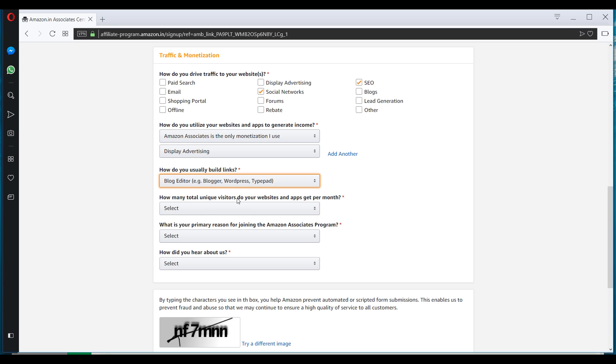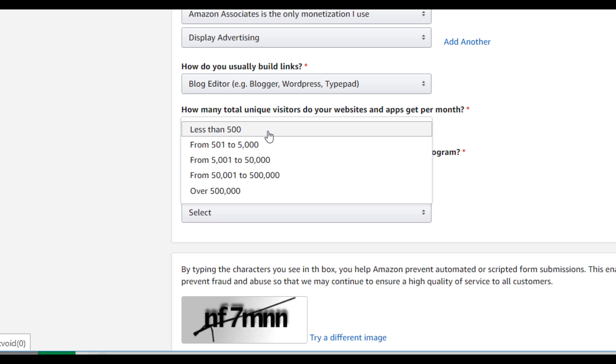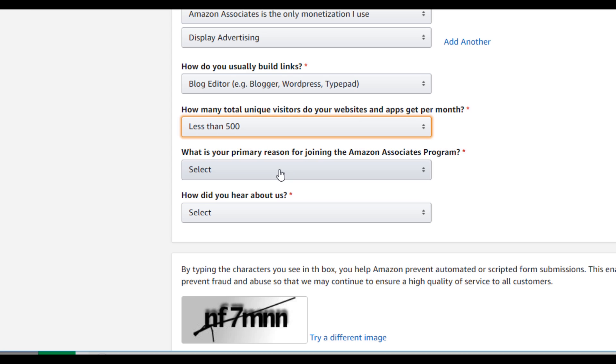How many total unique visitors do your website and apps get per month? Although your website is new, you only have a few articles on your website and also you have not started doing the SEO. So you might be receiving less than 500. So you can mention this, less than 500.